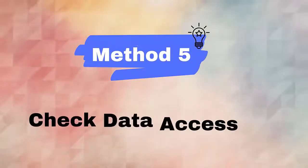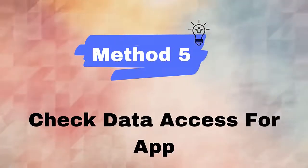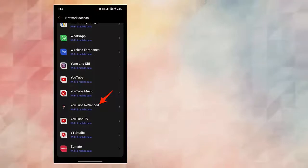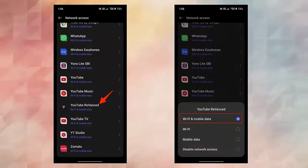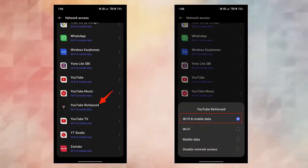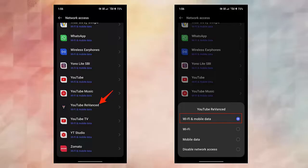Method 5: Check data access. Here are the steps to follow: First, go to Settings. Now click on the Mobile Network option. Next, choose Network Access under Data Usage. After that, find YouTube ReVanced app and ensure Disable Network Access is disabled.